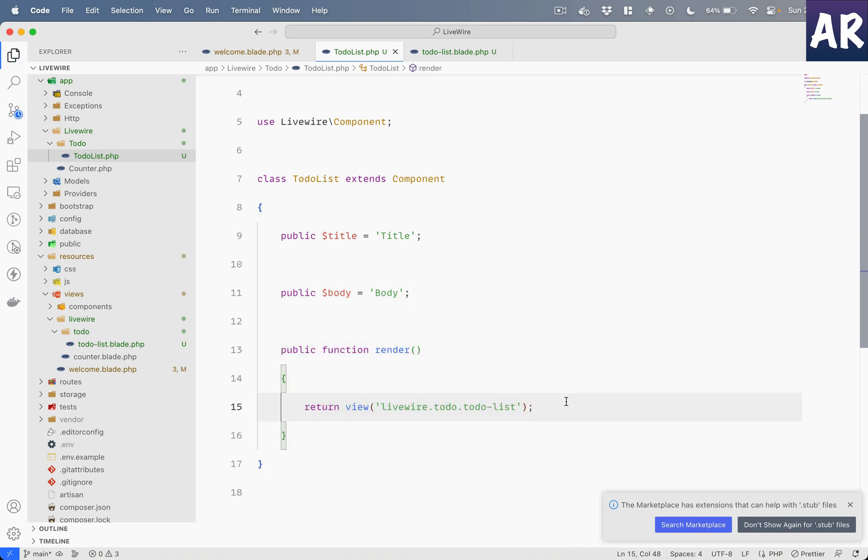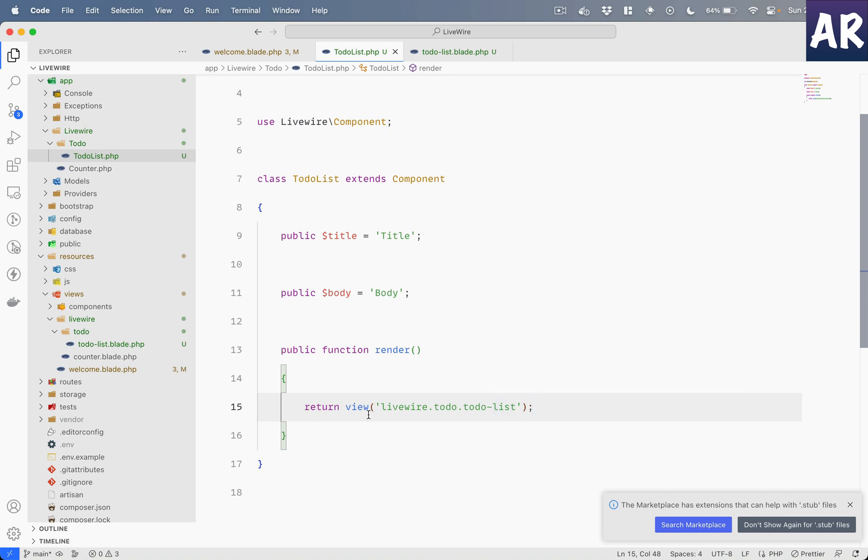But I sometimes feel that this is a little more direct. You know, it reads well because I know that this is the render method and I'm rendering this. And hence I typically keep it like this. So there is an option, it's up to you which method you prefer to use.